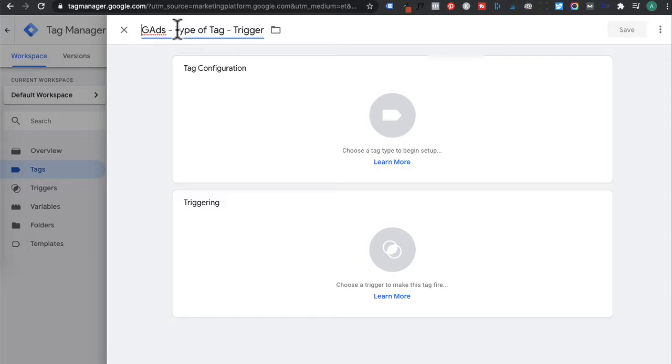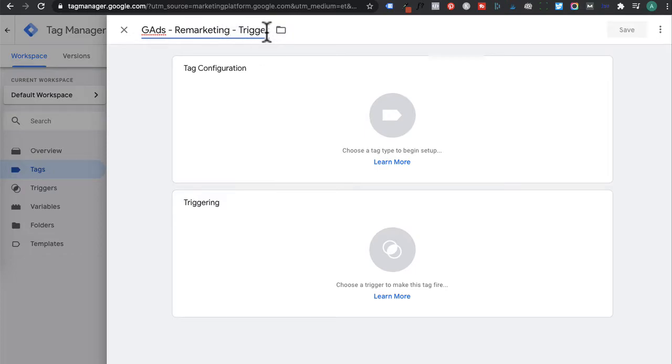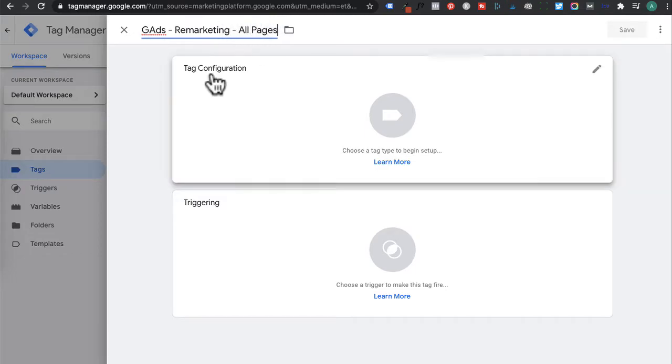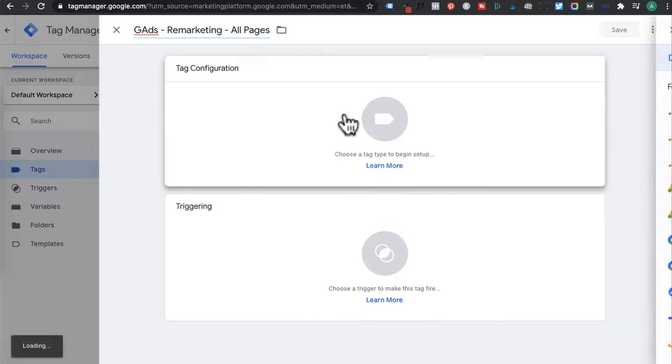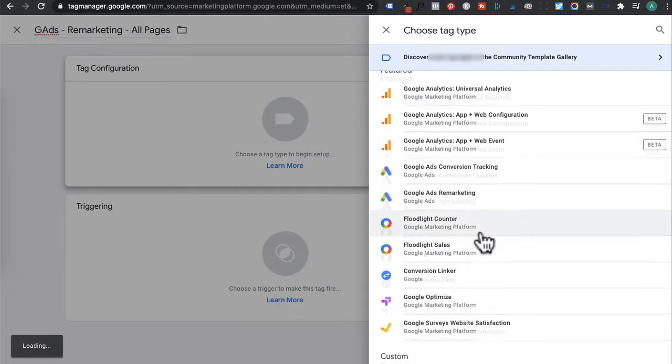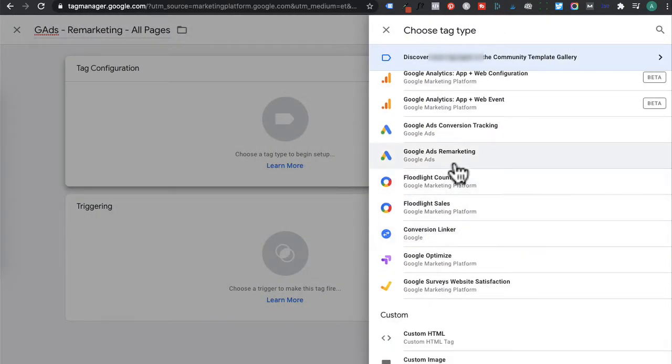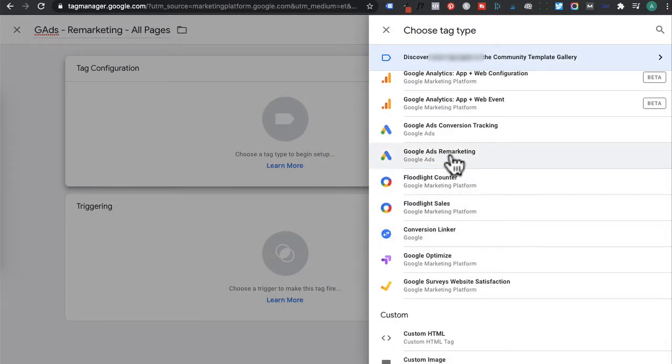So we'll leave it at Google Ads. This type of tag is a remarketing. And then we're triggering all pages. For the tag configuration, click on that. And then you want to select Google Ads remarketing.